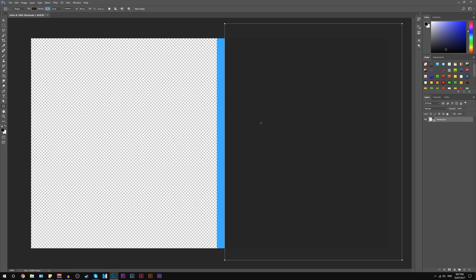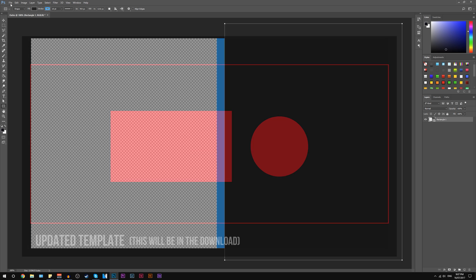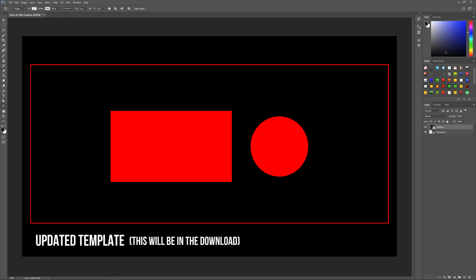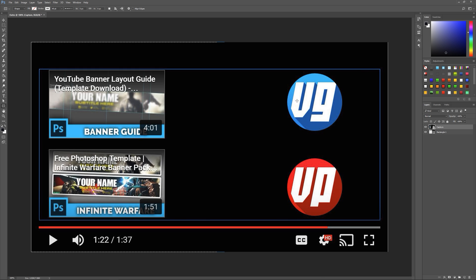Now I'm going to open up my sizing template, which will be available for download in the description. This shows you a screenshot of the actual YouTube page — how big your logos and icons are going to be, how big the previews are, and the minimum size you can make them. You can make them bigger than this, but this is the smallest they'll go. So we'll grab the rectangle tool again and select about the size of one of these boxes.